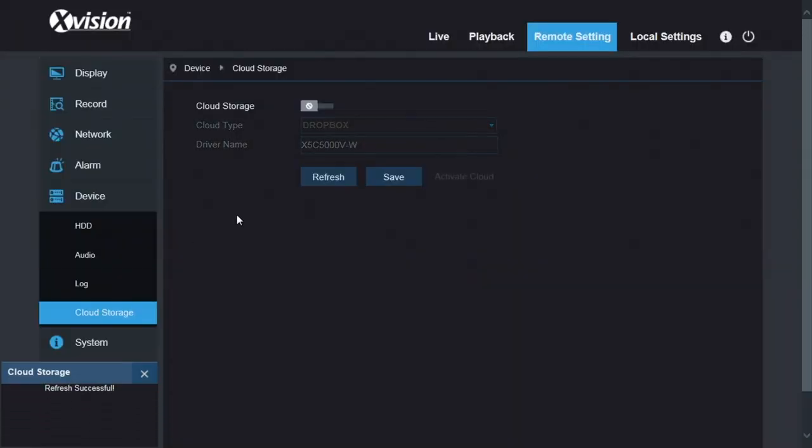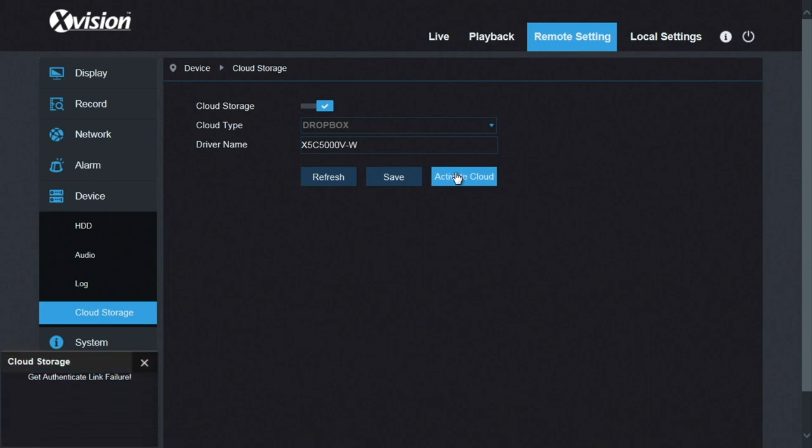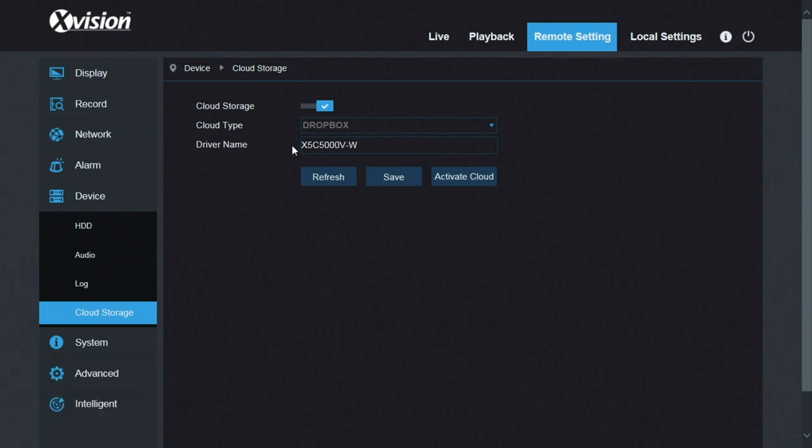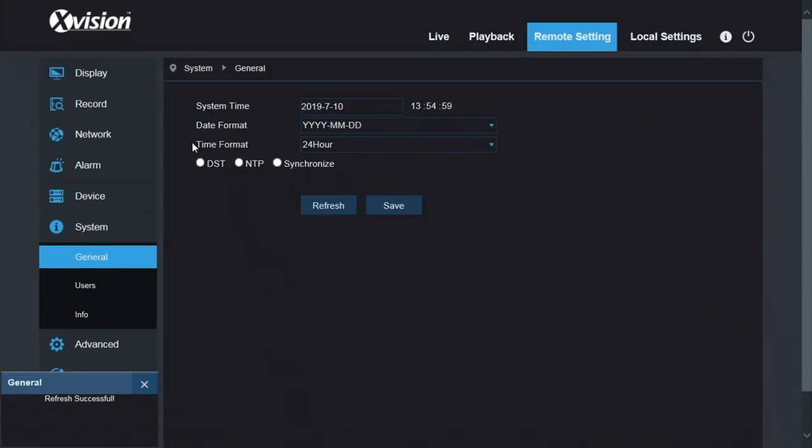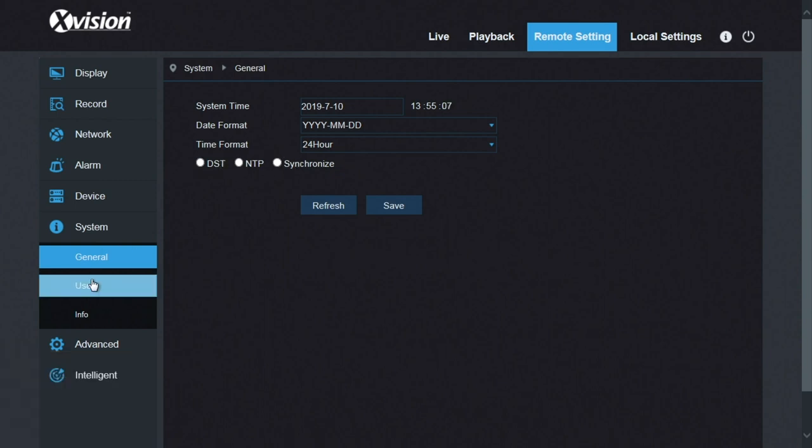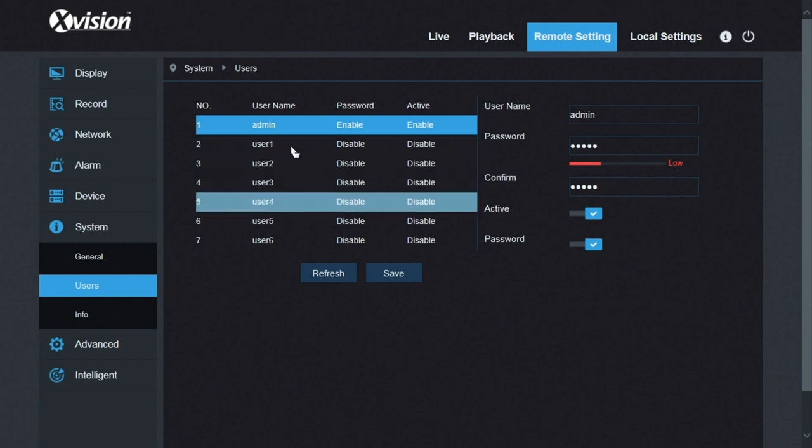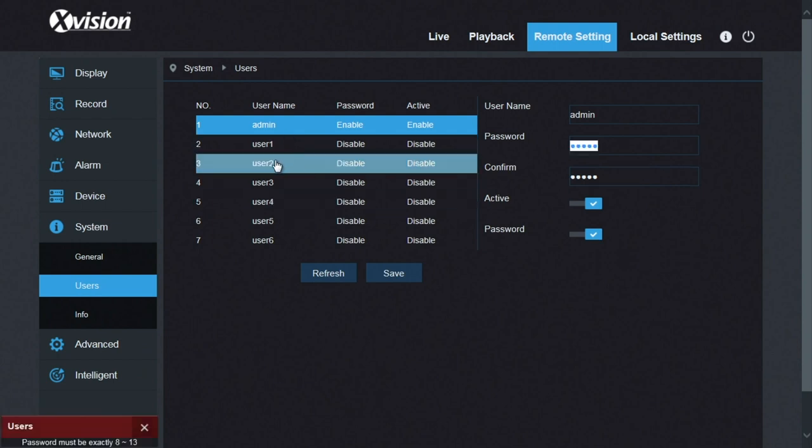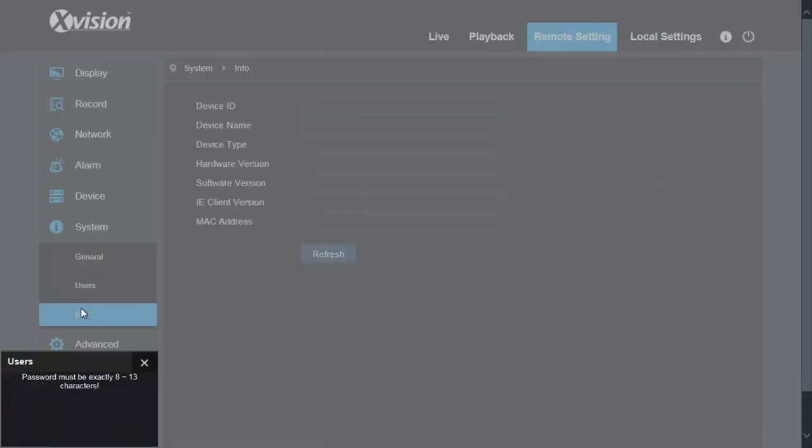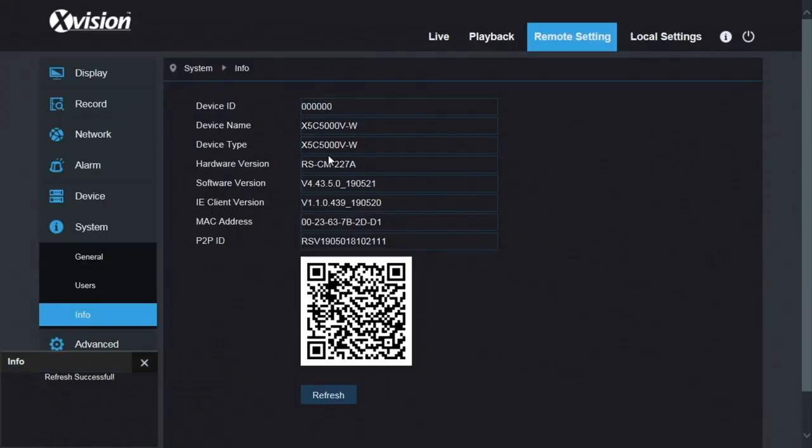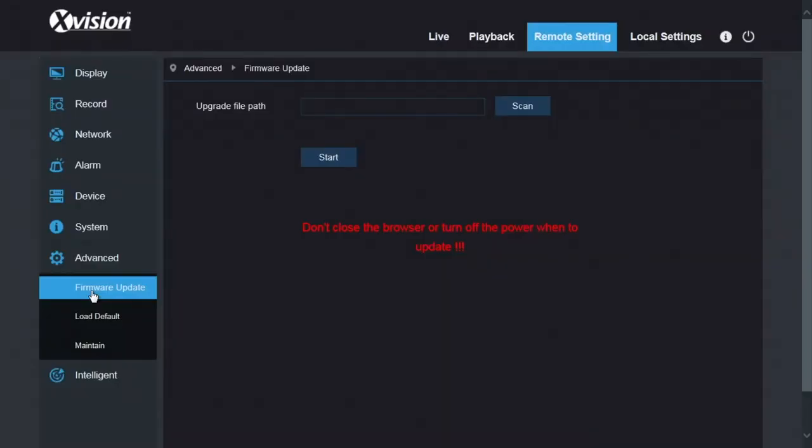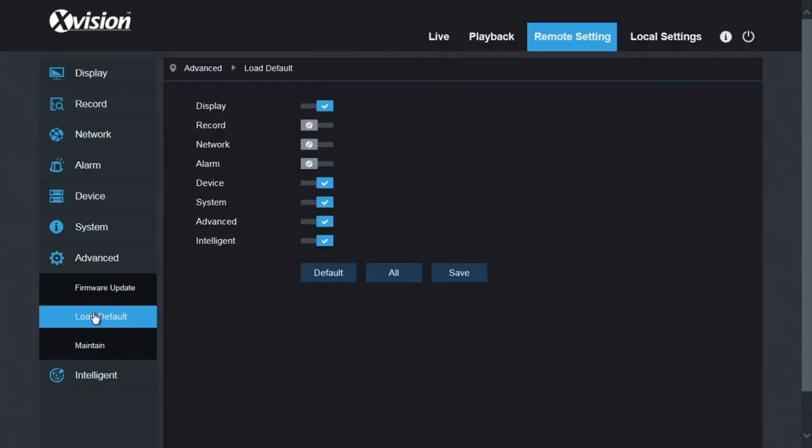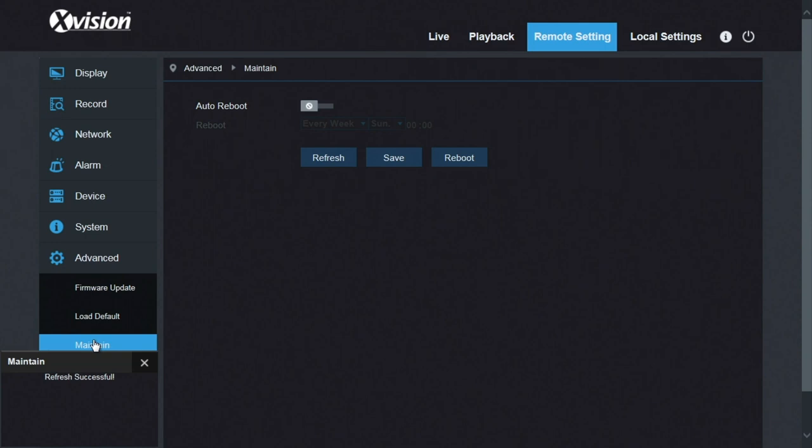Cloud storage, something we're still playing with. Dropbox. I've noticed when we click this, we get an error message. So I need to speak to the manufacturer about that. That's something we'll update very soon. System. Here's your date and time for the machine. You can synchronize your time with the buttons here. Users. This is your password for people who can log into the camera. You, being the owner of the camera, would be admin and you can set up different users and what they can and can't do. Info. This is just information about the camera, serial number, that sort of thing. Into the advanced, we've got a firmware update option here. You can do a firmware update from a USB stick. You can load the default settings and you can have it reboot at certain times a week, once a week, for example.